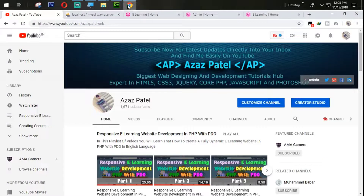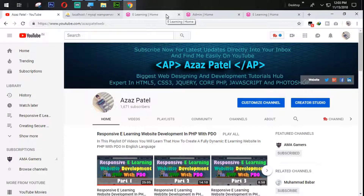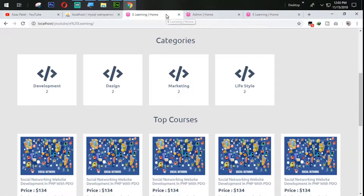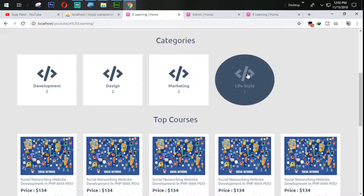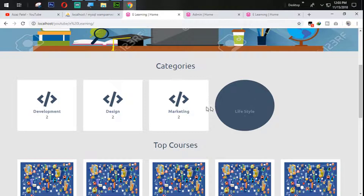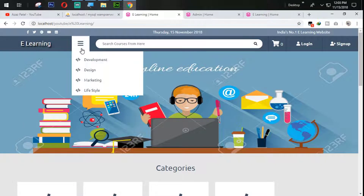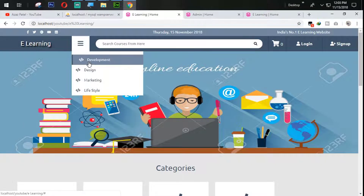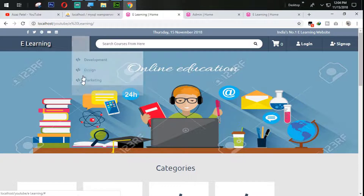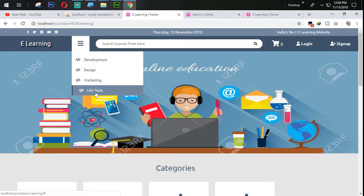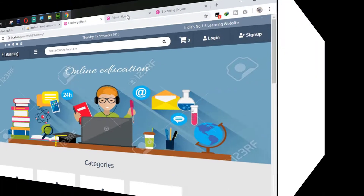Hello everyone, my name is Jesus Patel and you are watching Jesus Patel official YouTube channel. Welcome to part 14 of responsive e-learning website development in PHP with PDO. In the last tutorial we successfully got data dynamically, and in this tutorial we are going to work on how we can add these icons dynamically. Without wasting time, let's get started.